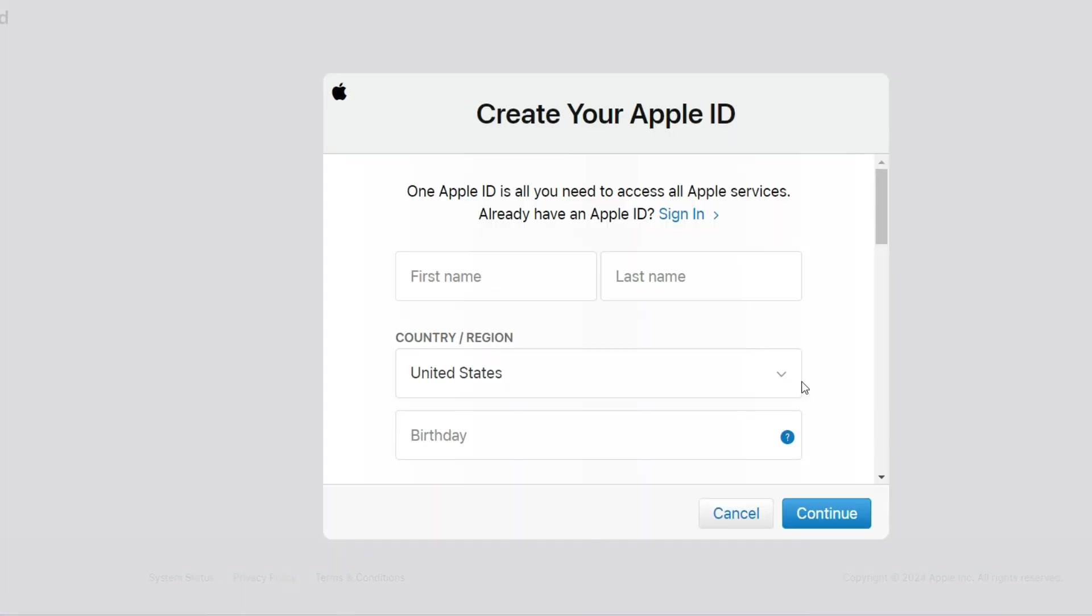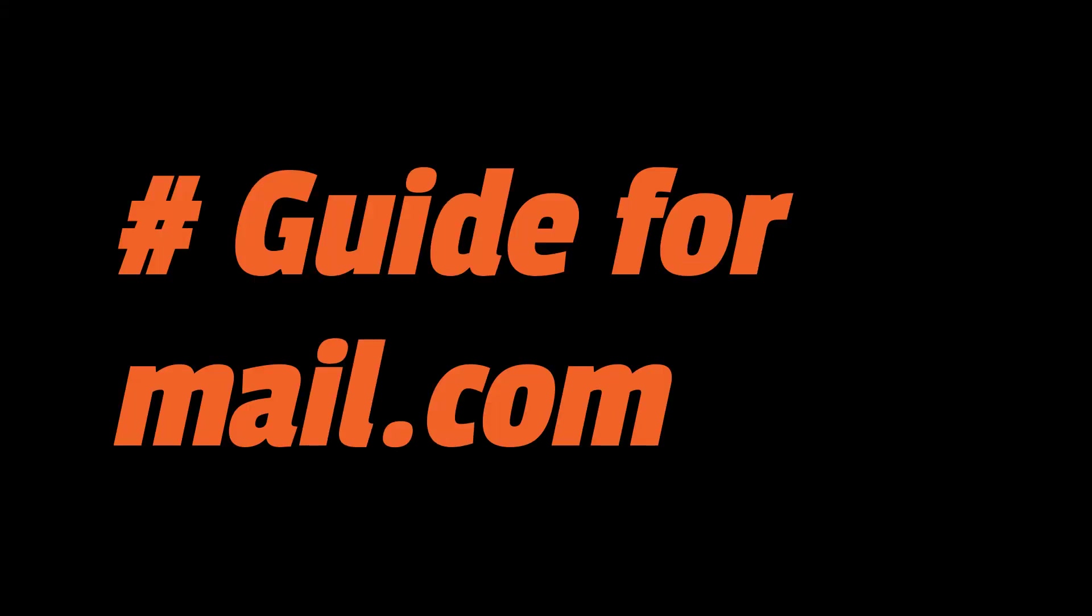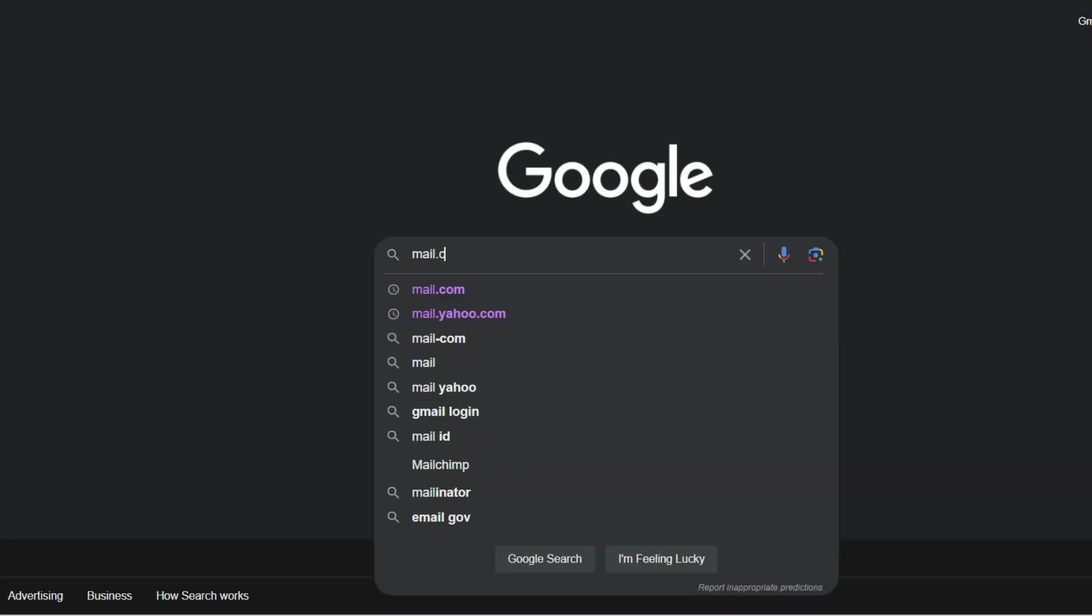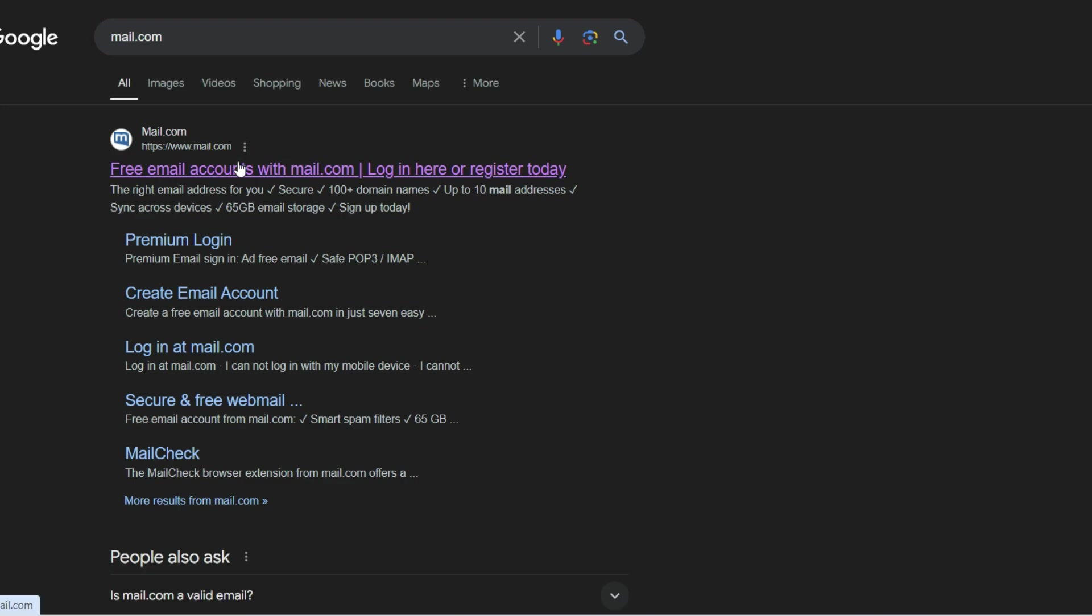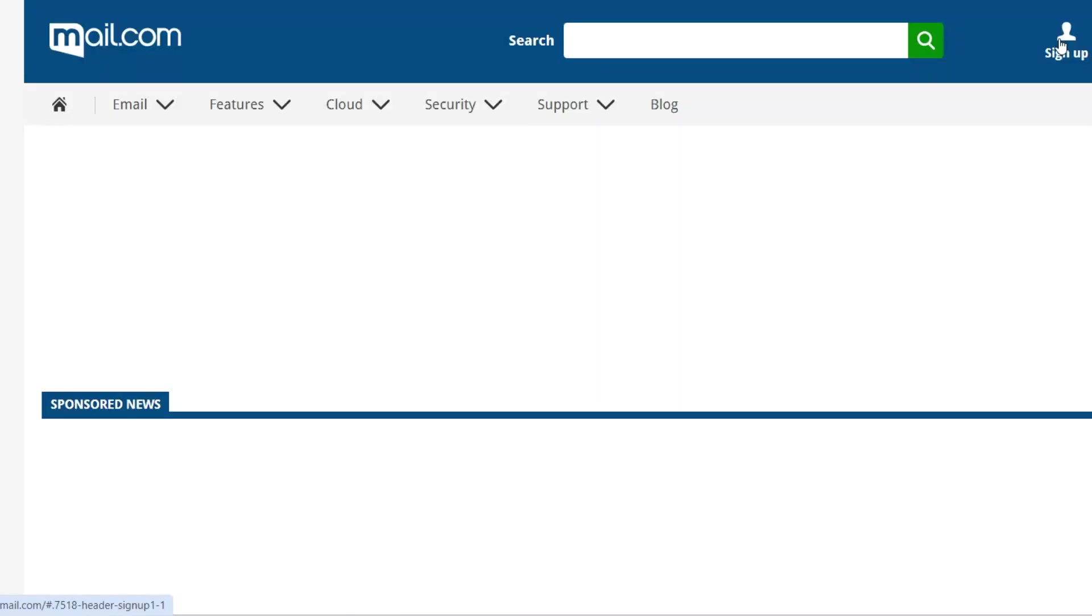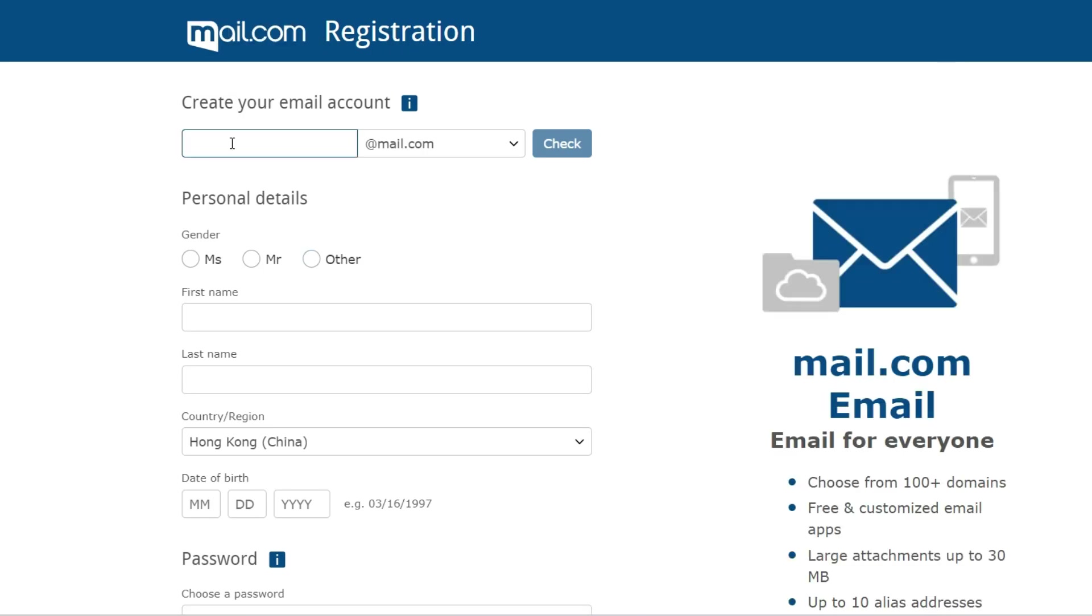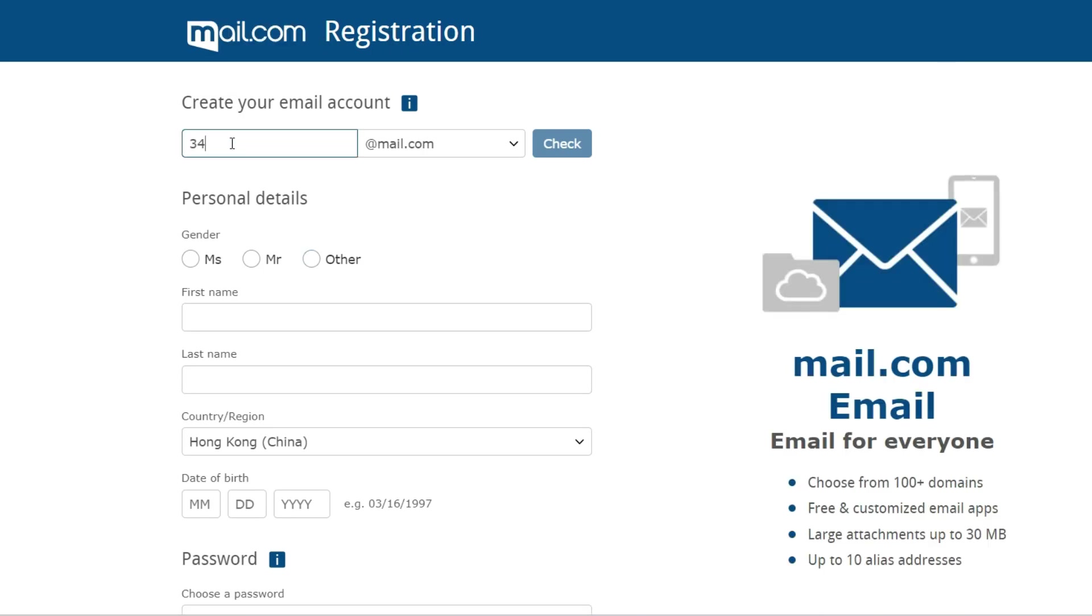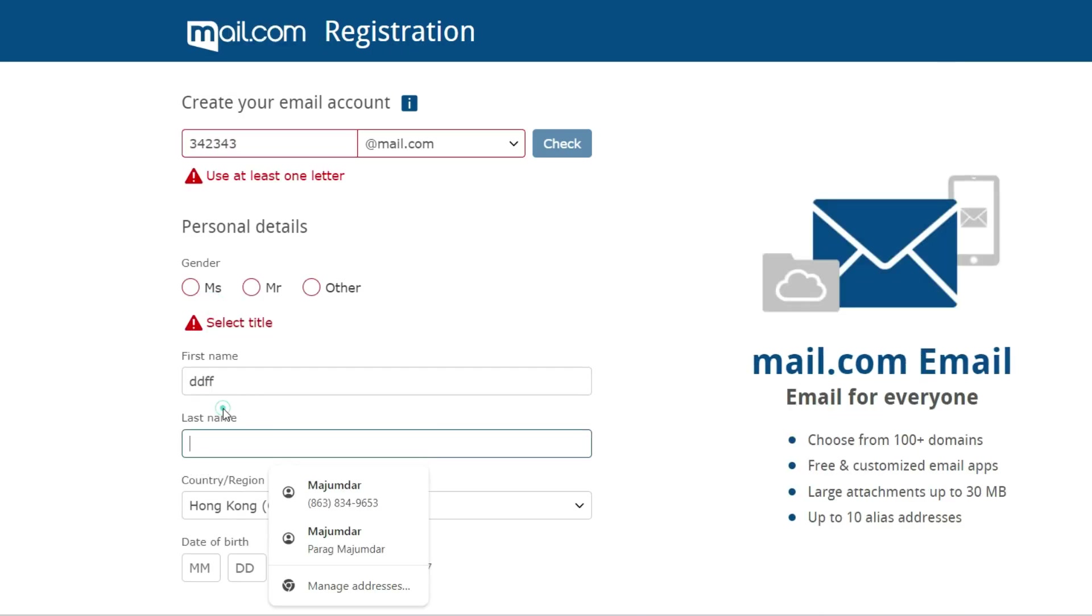And last but not least, let's look at Mail.com. It offers various domain options to choose from. Visit Mail.com and click Sign Up. Choose your email address and domain, fill in the registration form and complete the security verification. You now have a new Mail.com account.